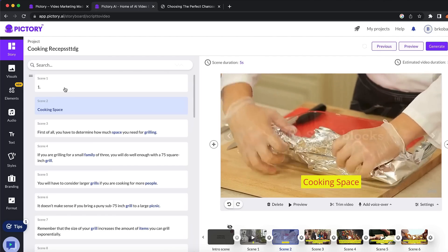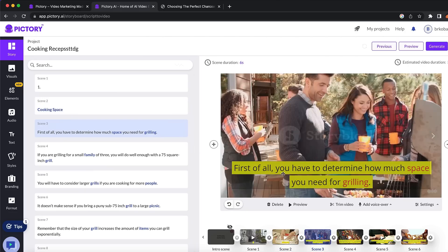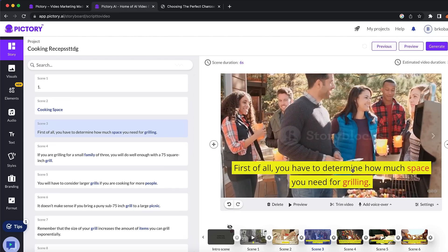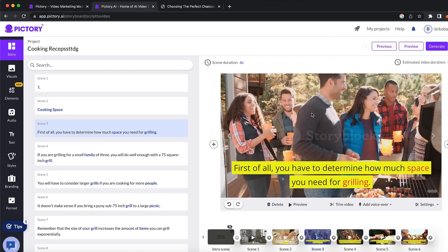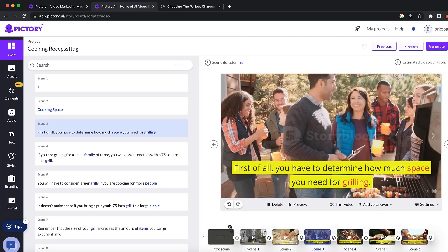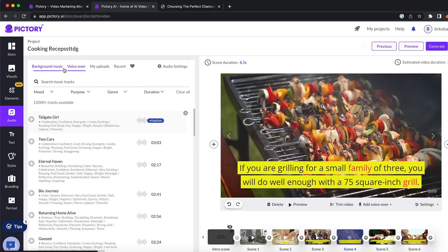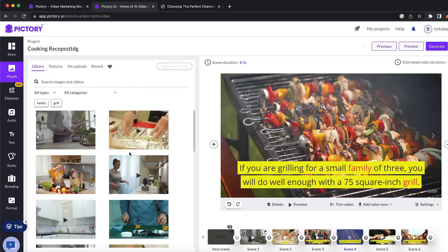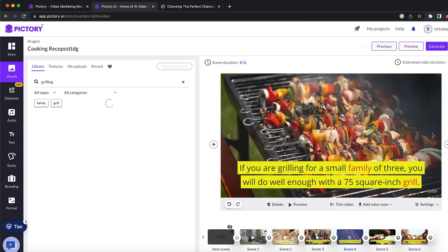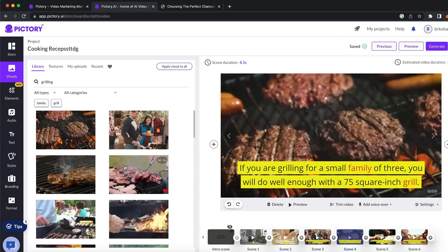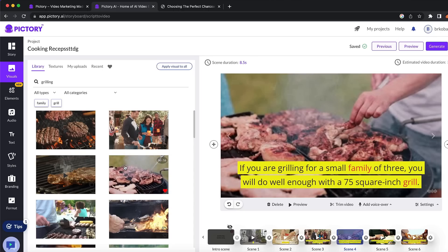Pictory actually created us a video. You can go on the left and edit the text, or put whatever you wish. You can also change the videos in the background if you don't like them. Pictory found a video to put in the background related to the text. You can add voiceovers, add background music, upload different videos, or change the visuals. For example, you can search in the search bar for 'grilling' and find different videos to replace. I highly recommend you guys to check out Pictory — the link will be down in the description.